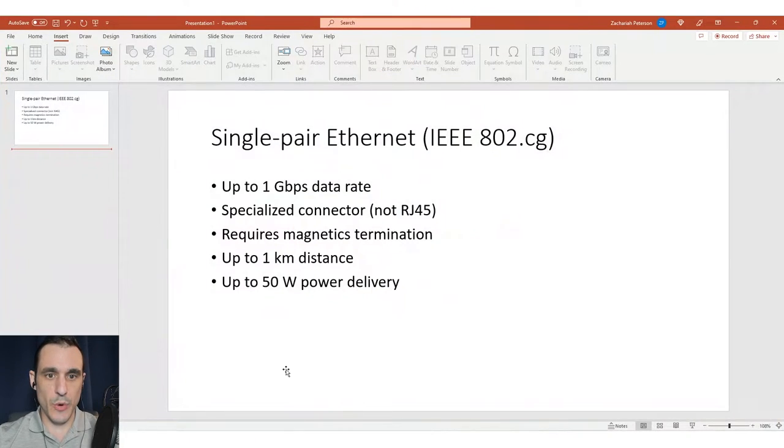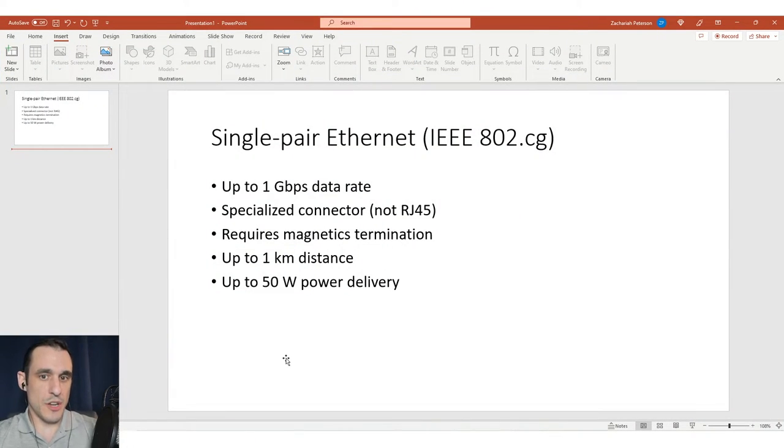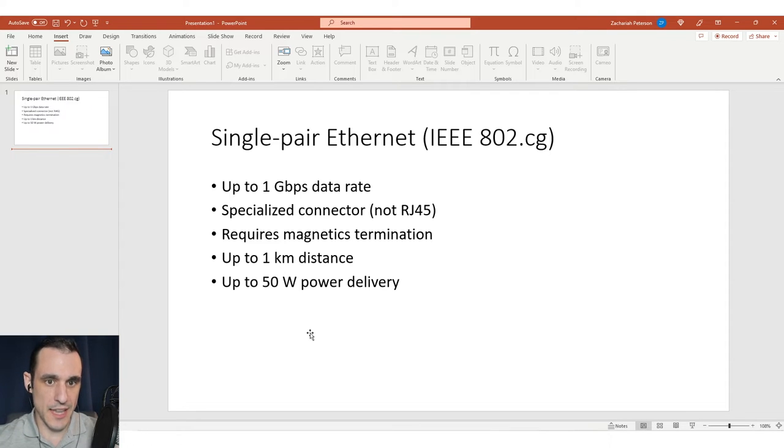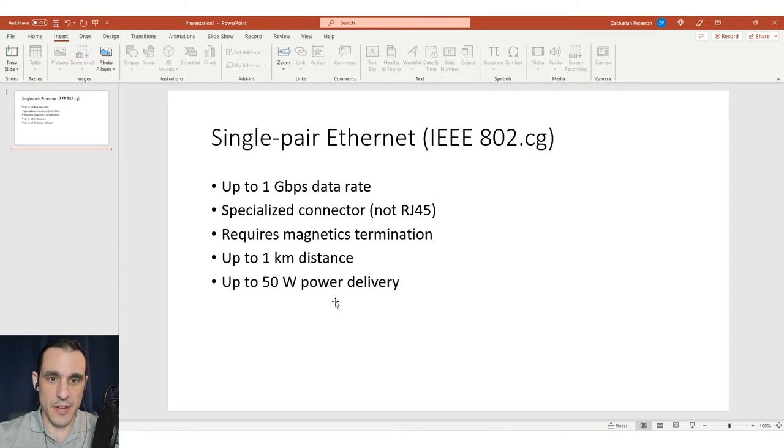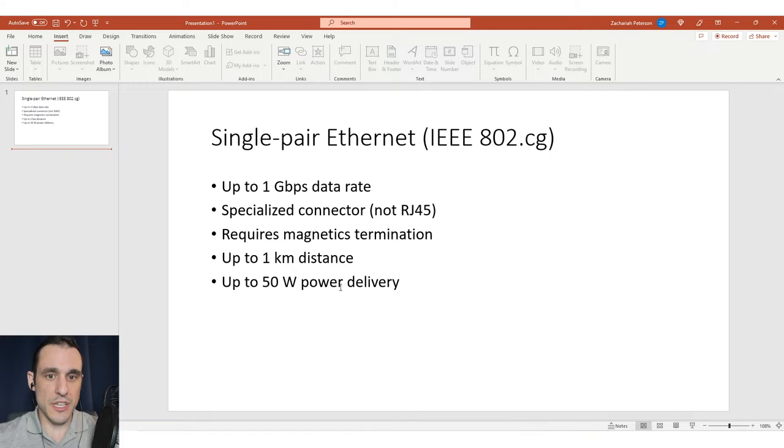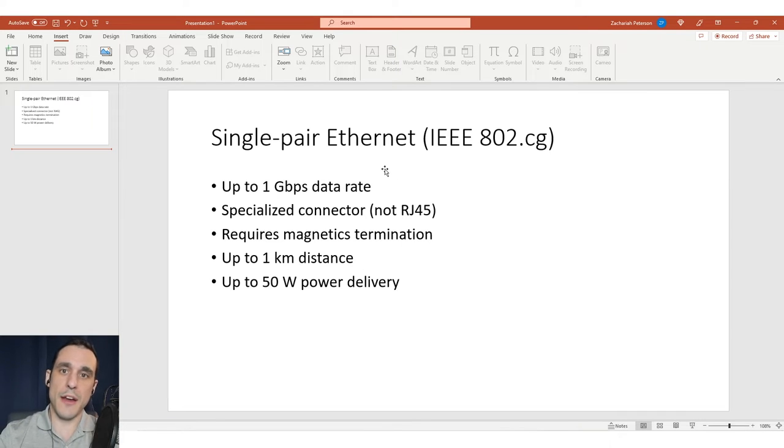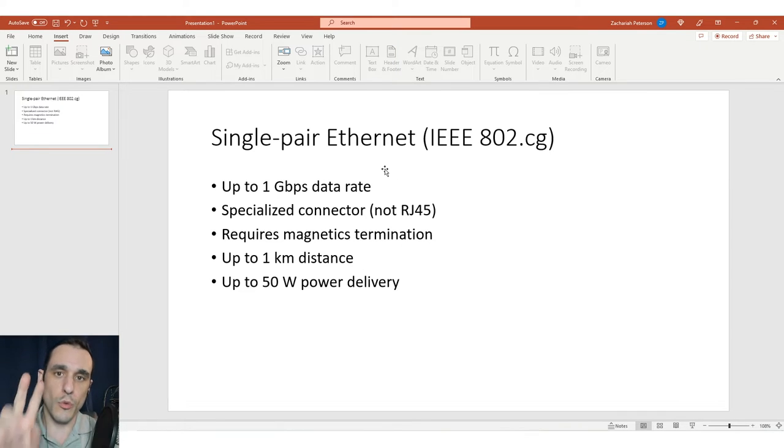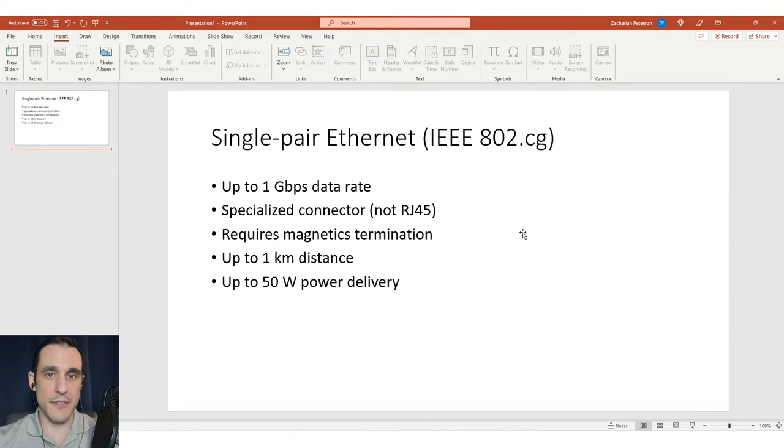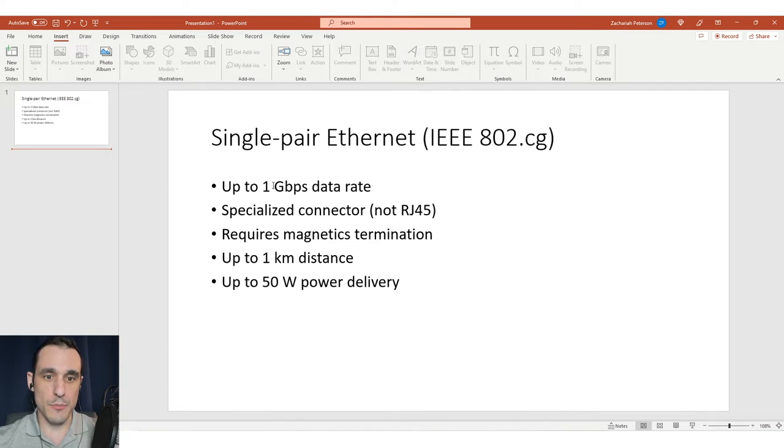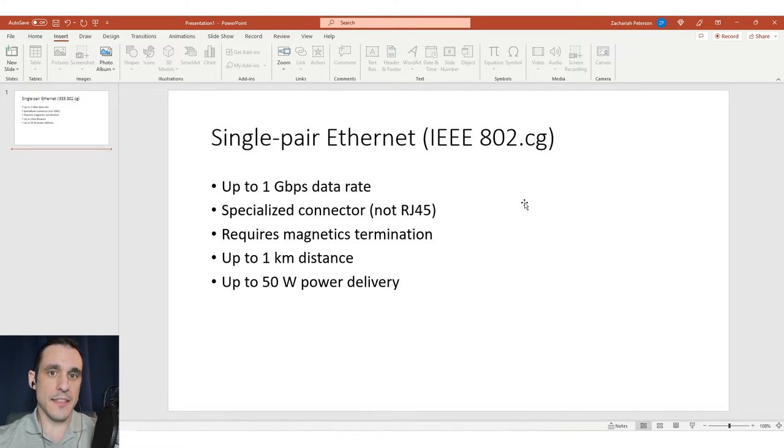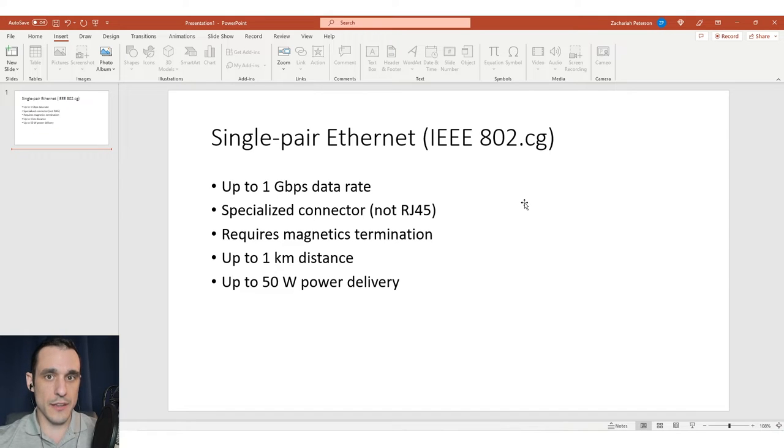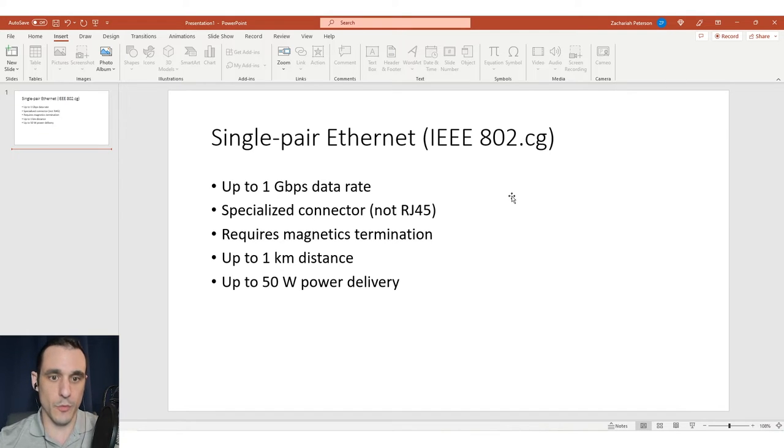Let's jump right in to a description of the single pair ethernet standard. Single pair ethernet refers to the use of ethernet over just a pair of two wires that provide up to one gigabit per second data rate - TX and RX over a single pair of wires.